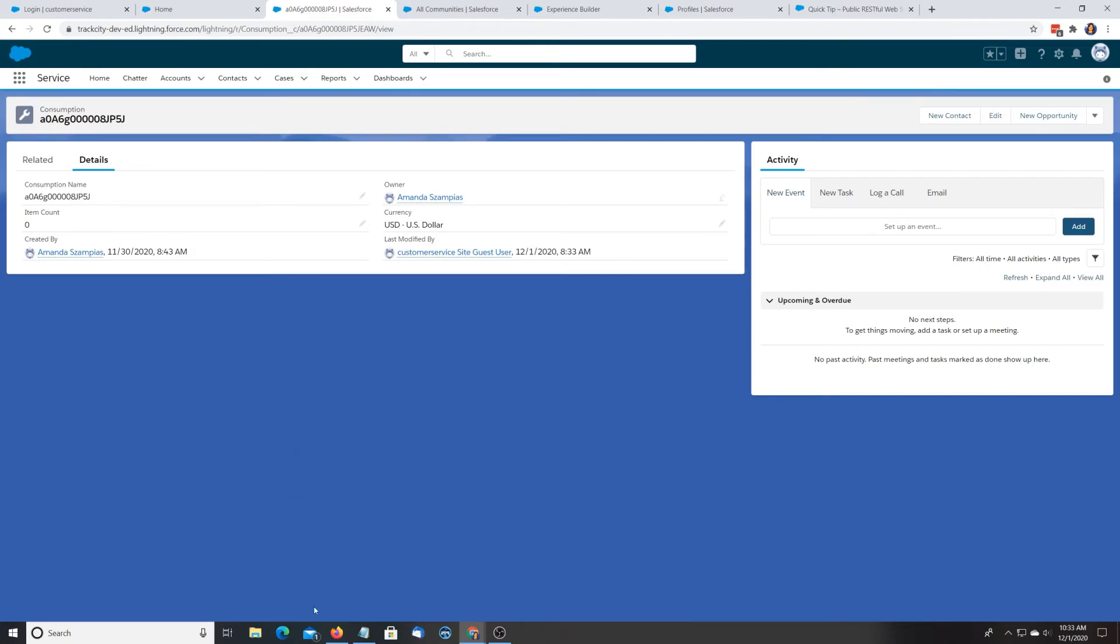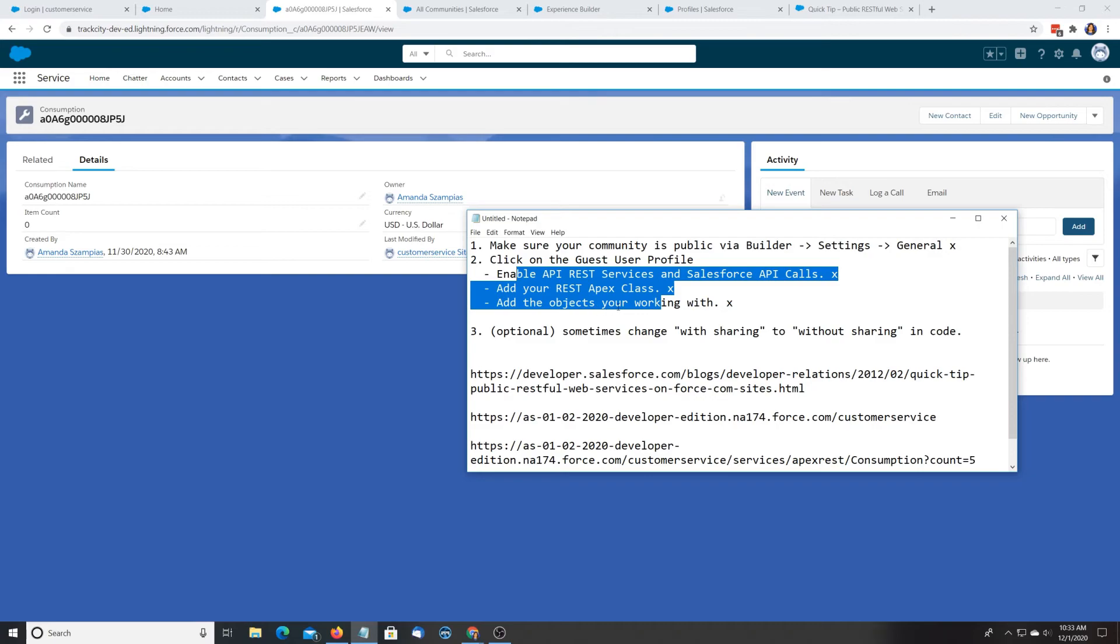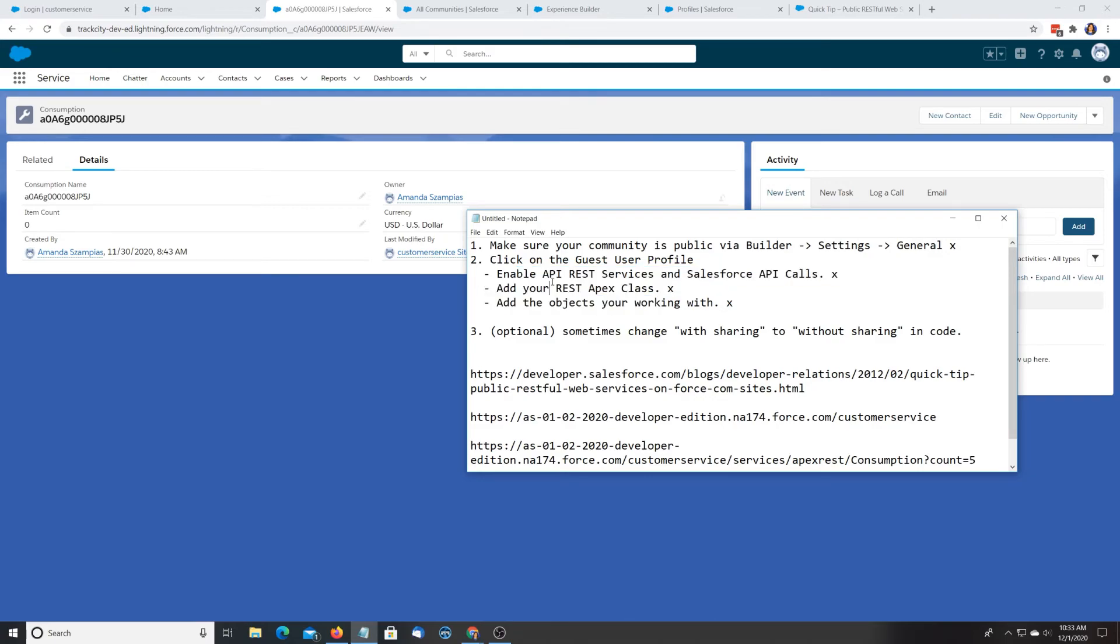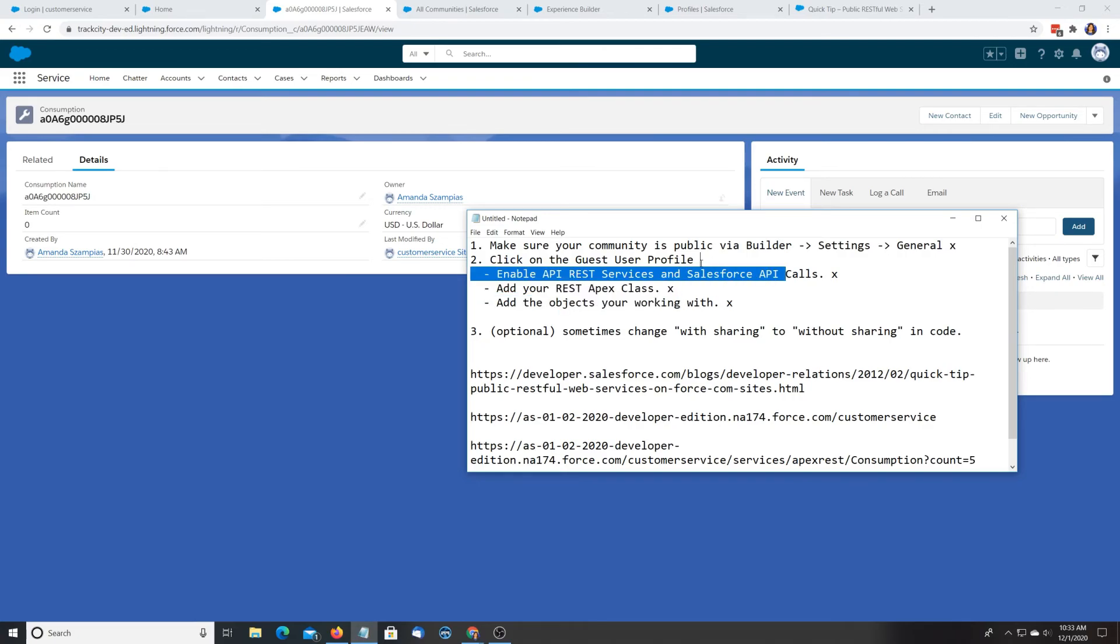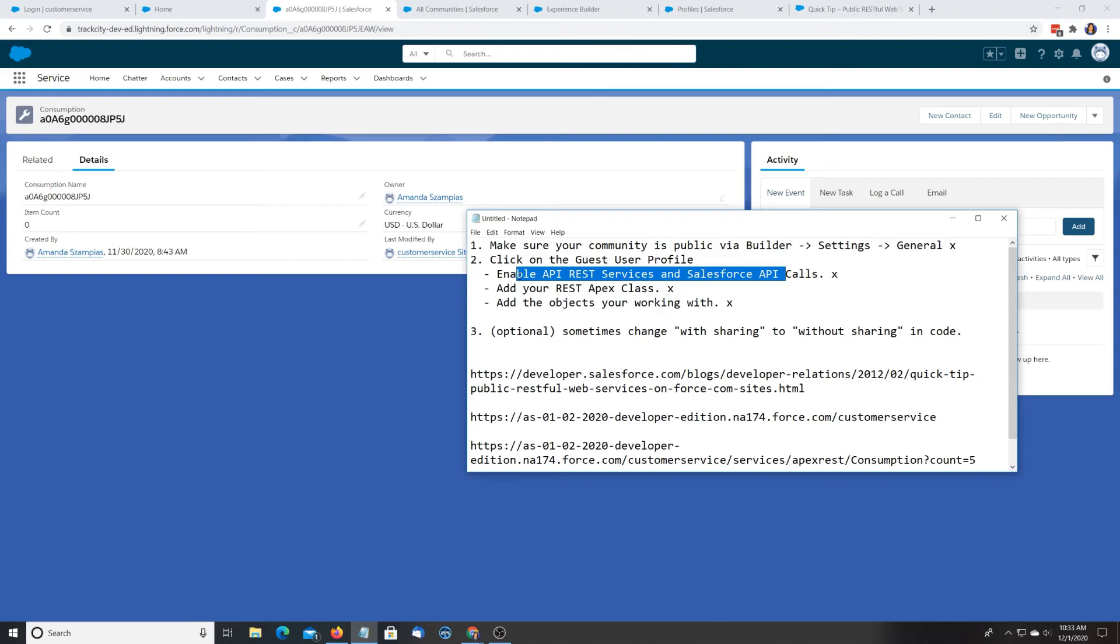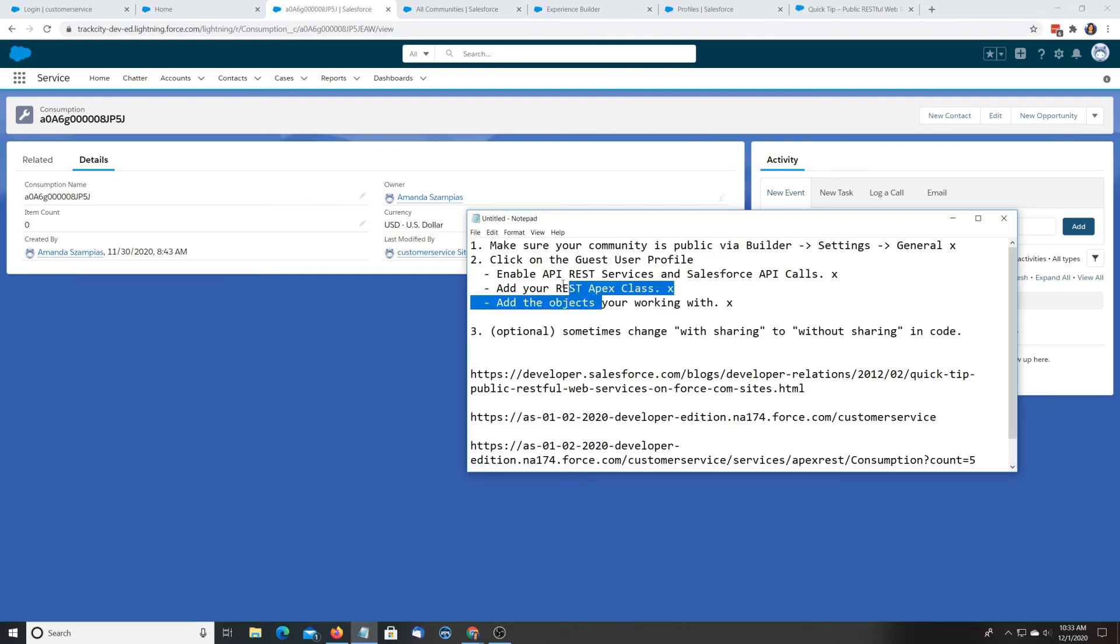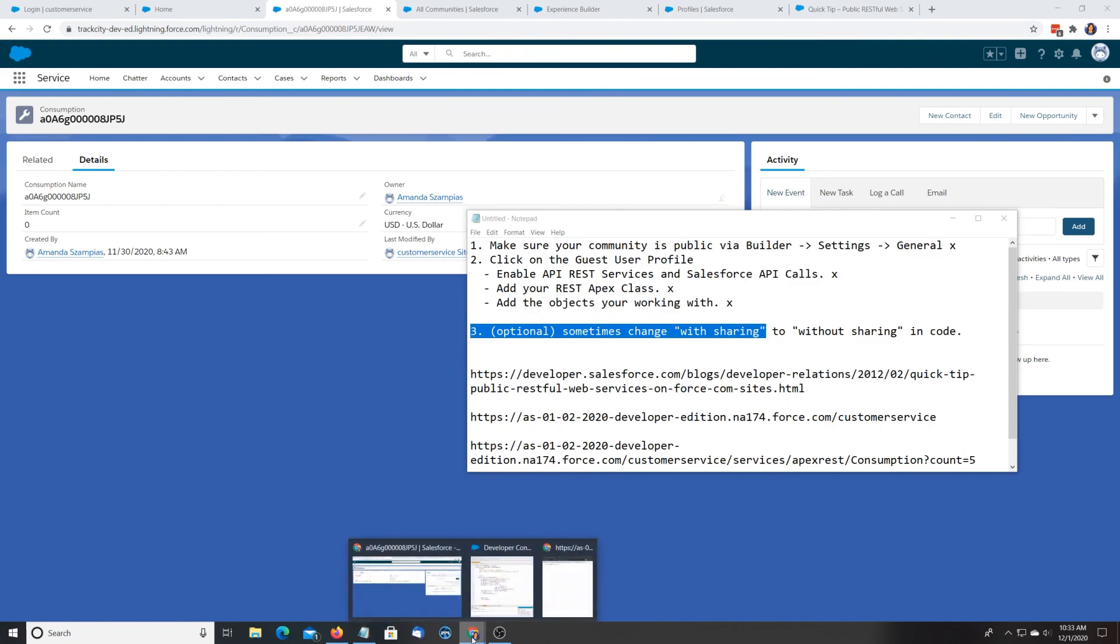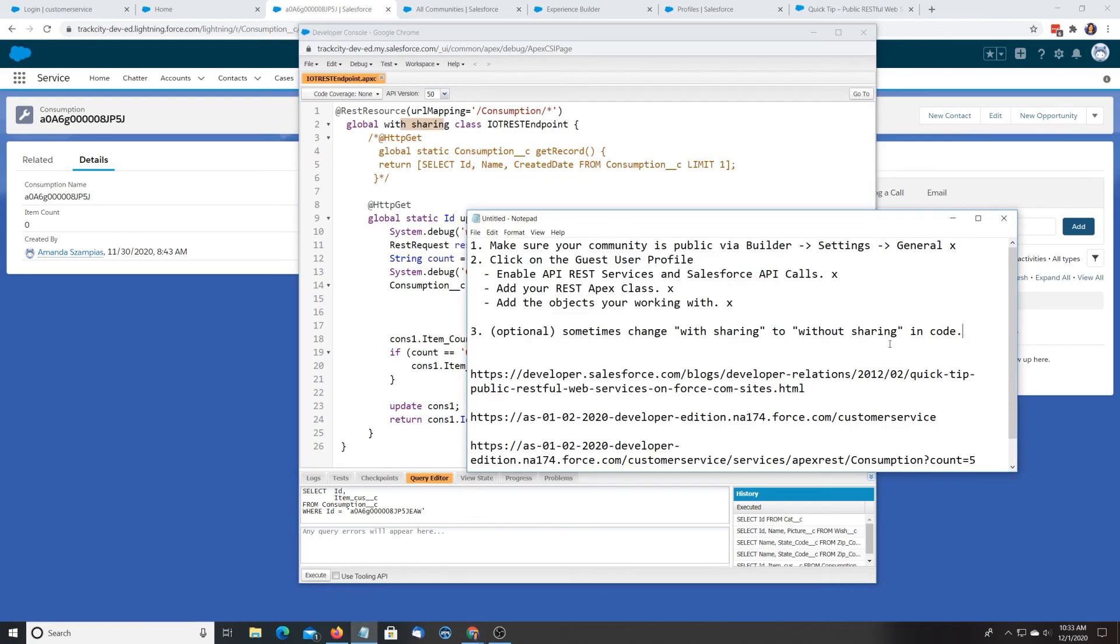So here are the steps. Make sure your community is public. Click on that guest user profile. Change these three things. Make sure the object's available. Make sure your REST Apex class is enabled. I know if these two steps aren't done, it's not going to work. And do these two steps. And with newer Salesforce instances, I've seen that I did all these steps and it's still not working. And if I went into the code and if I did with sharing and without sharing, it was working. So if you're having more issues, try that as well.